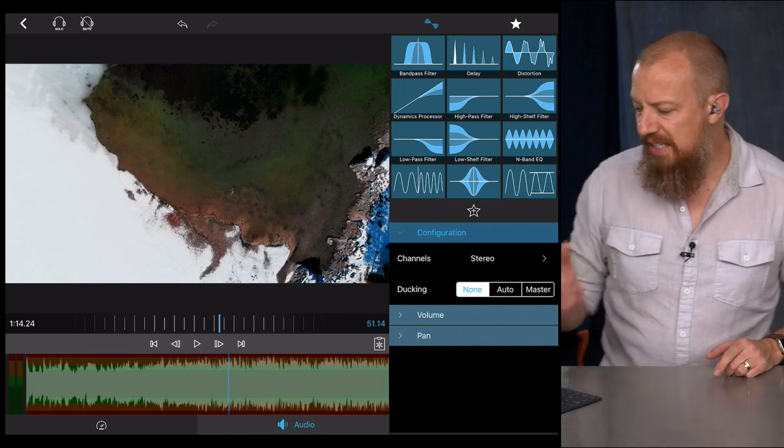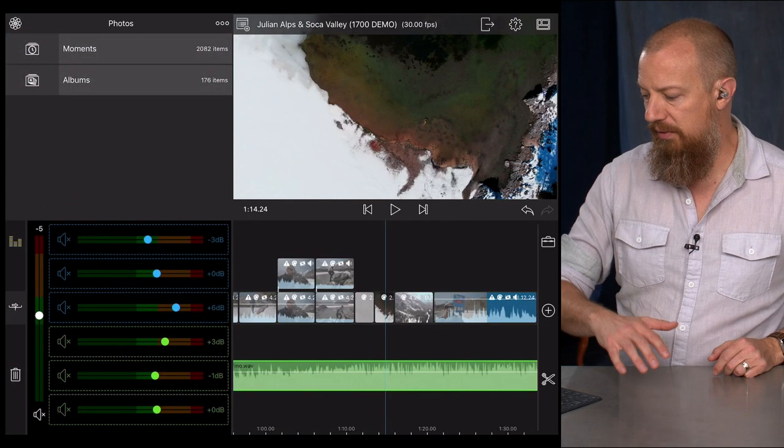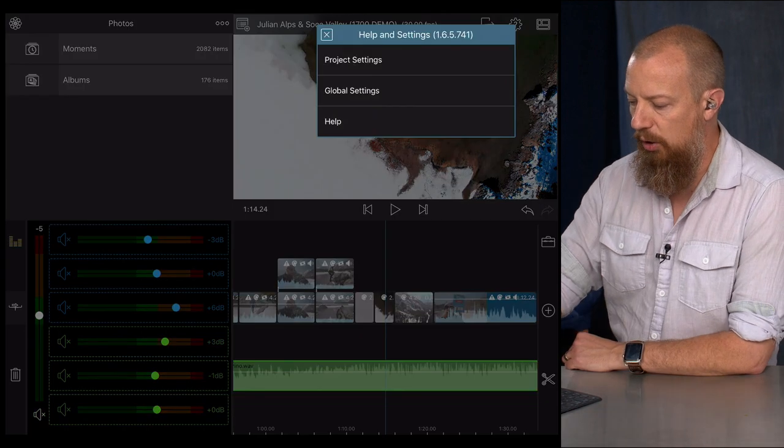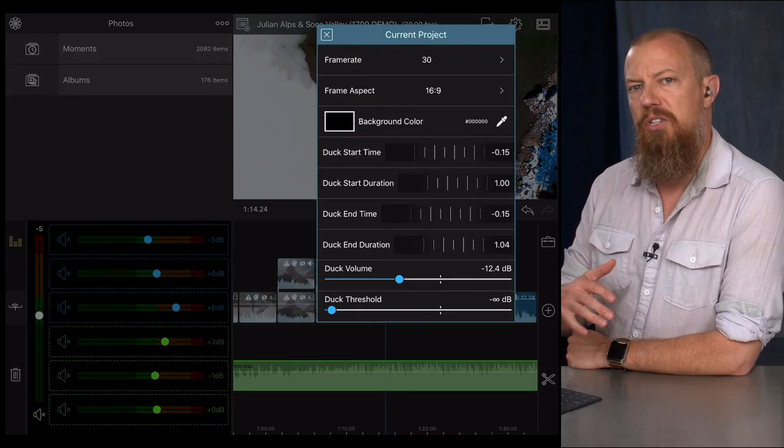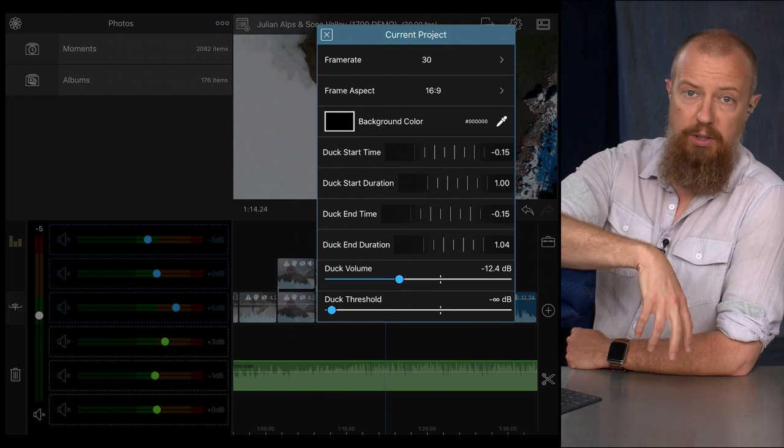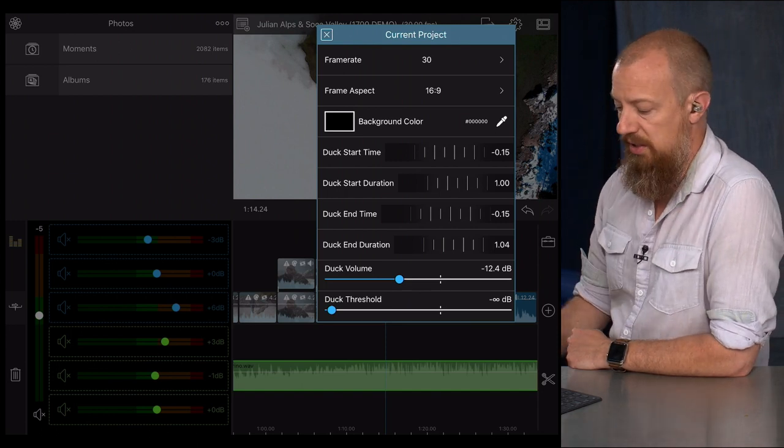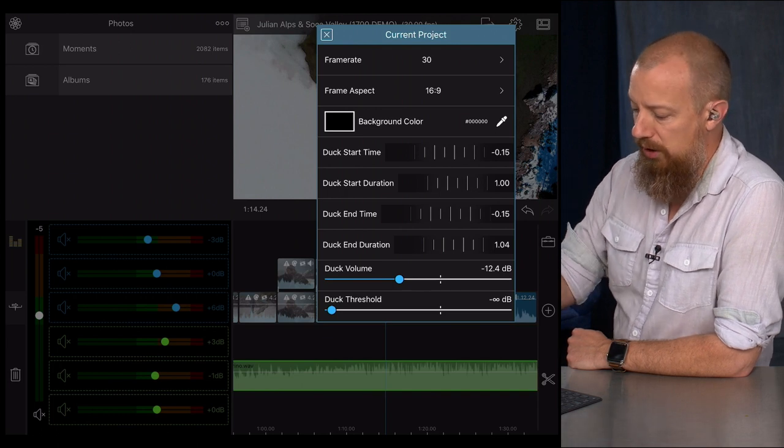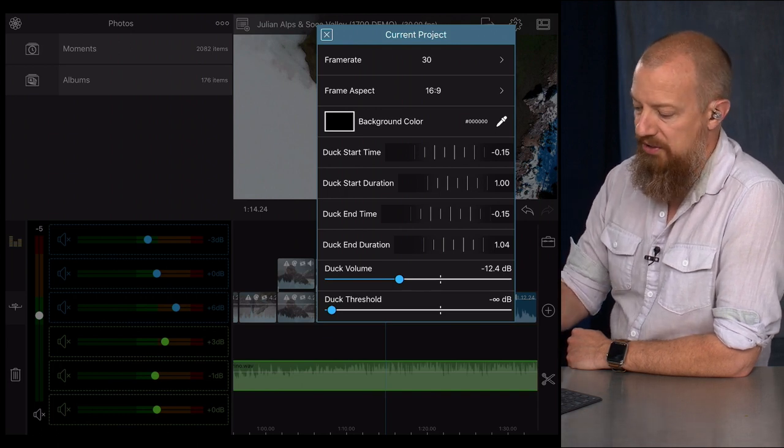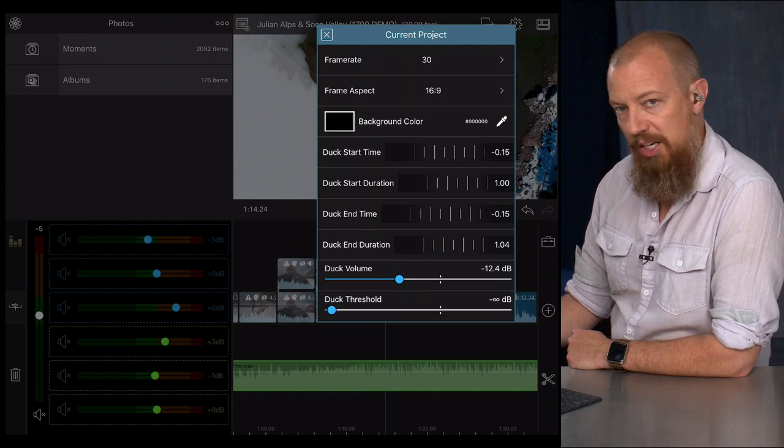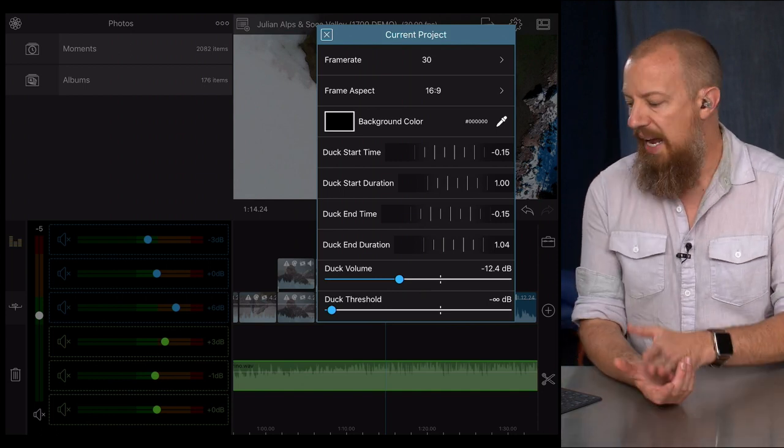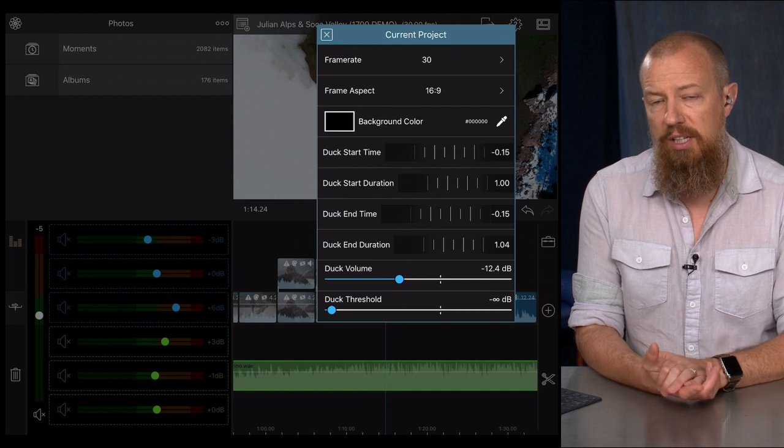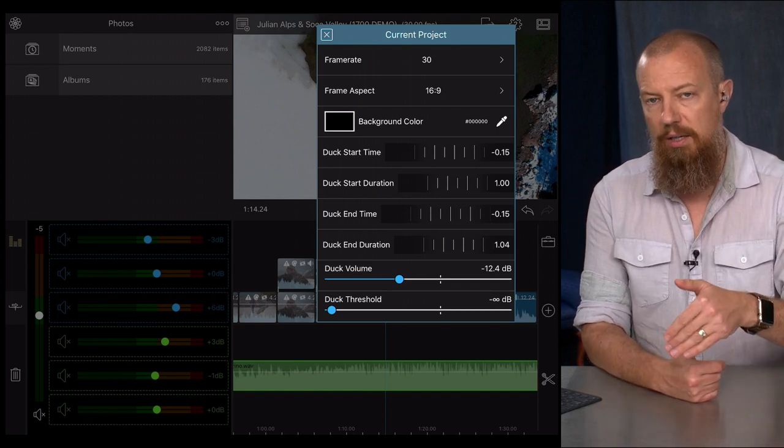So to get to that, we get out of our audio setup here and we open these settings and look at project settings. And we looked at this a little bit, we went through the project settings, which I think was two videos ago, but now we're going to explain this in more detail. So the duck, okay, look at the bottom of this dial, bottom half of this dial. You got duck start time, start duration, duck end time and end duration. This is essentially how long before the sound is going to start ducking and how long it's going to take to duck.